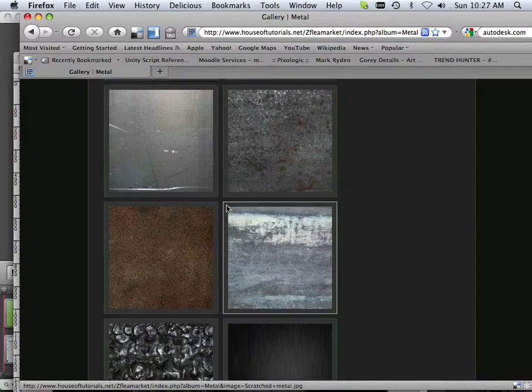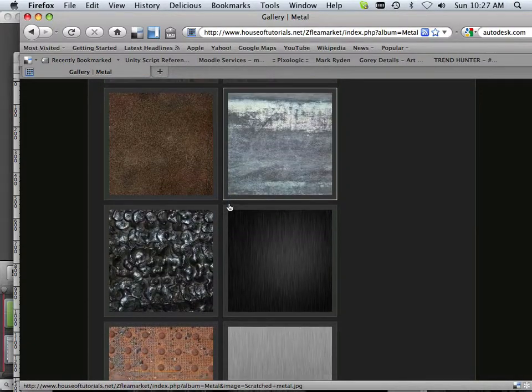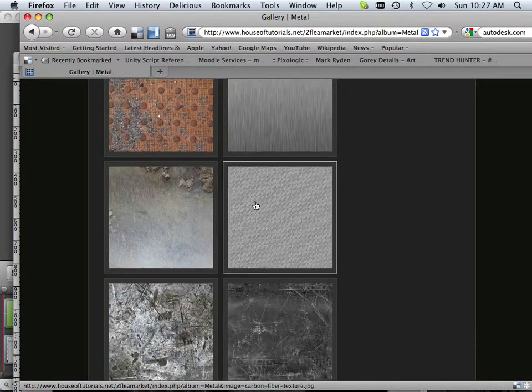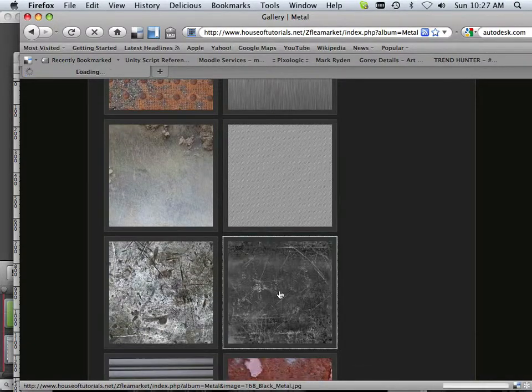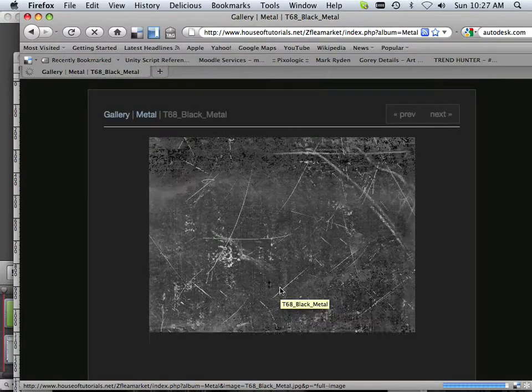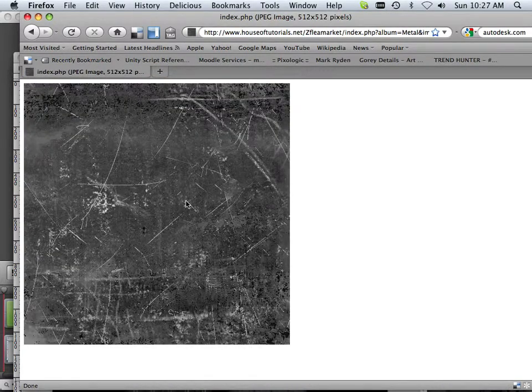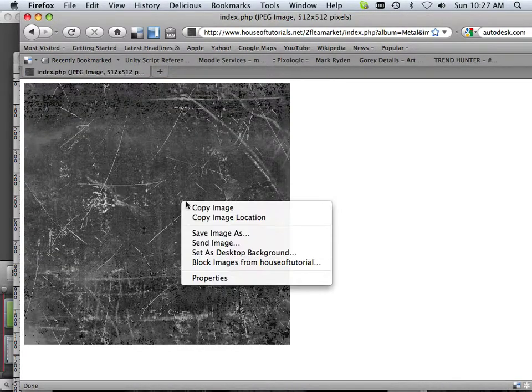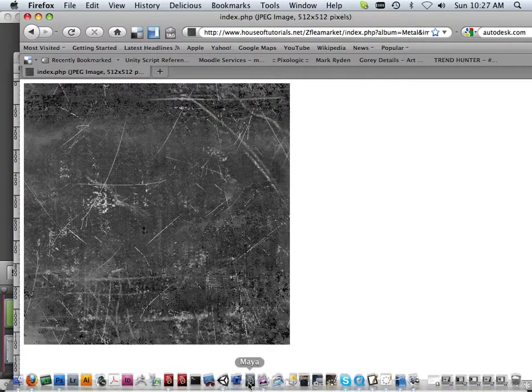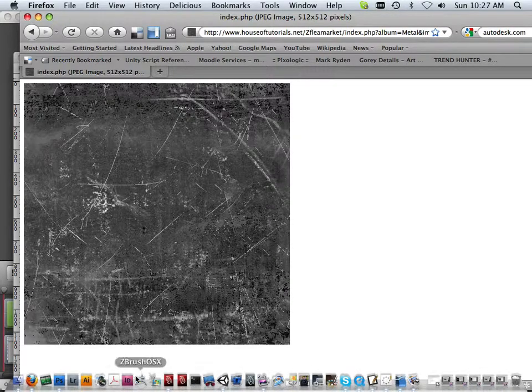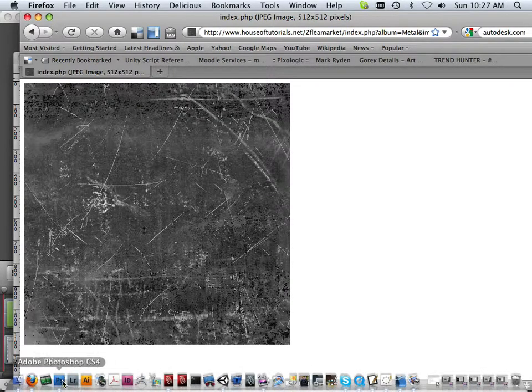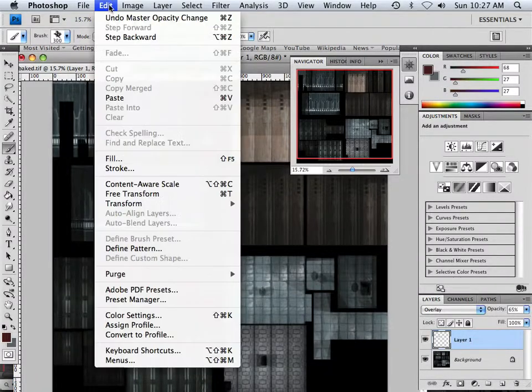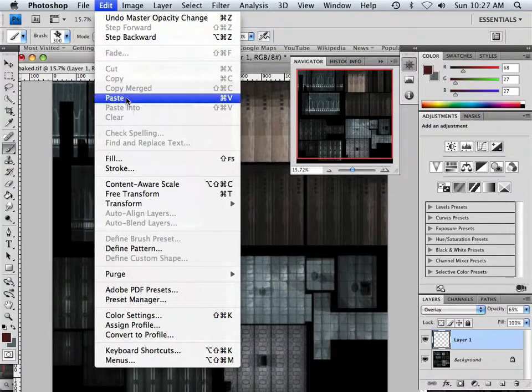And I got stuff like rust, and steel, and all kinds of crazy stuff. But what's really nice about these, I can copy this image and go back into Photoshop and edit, paste it in.